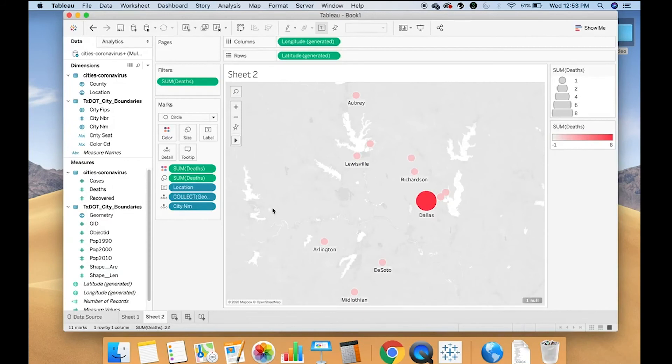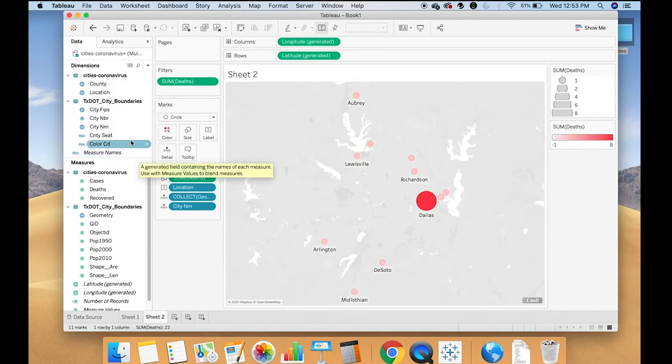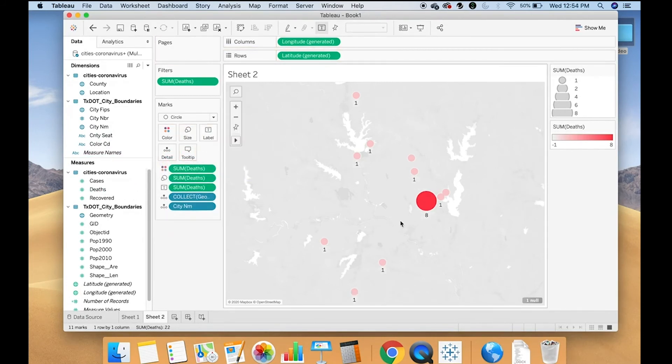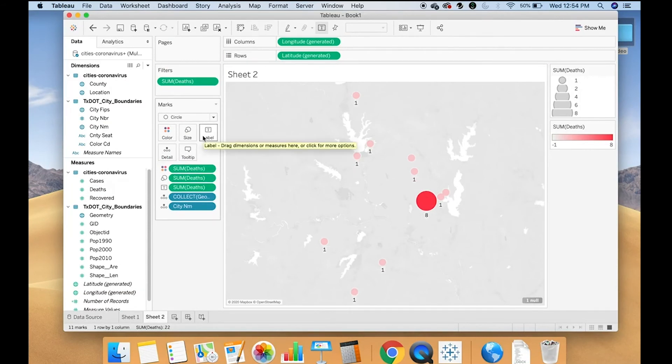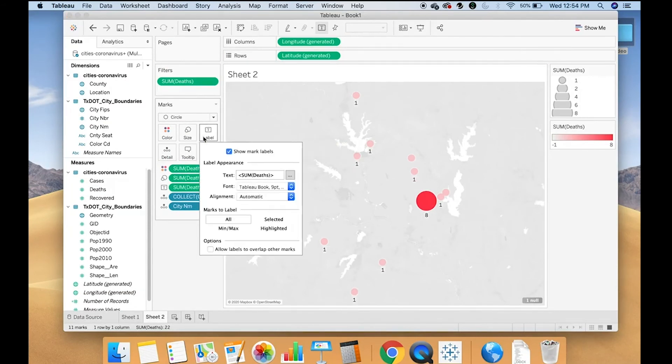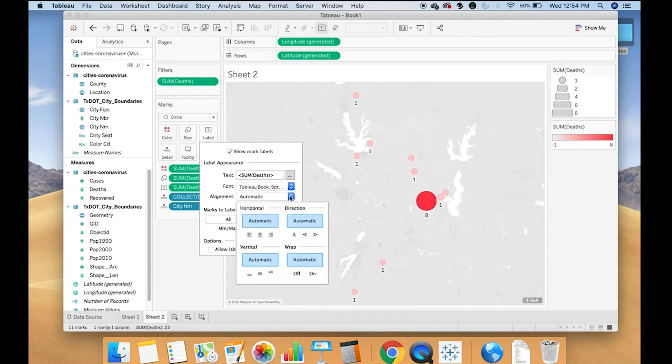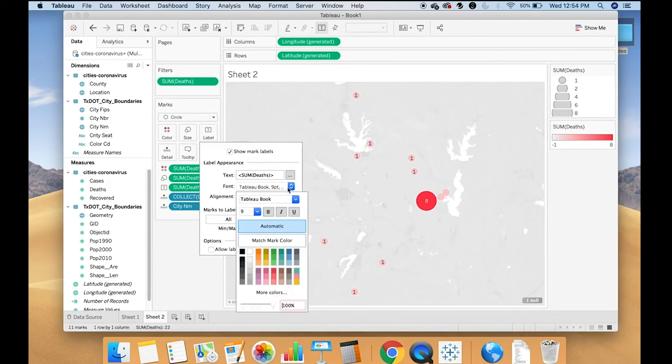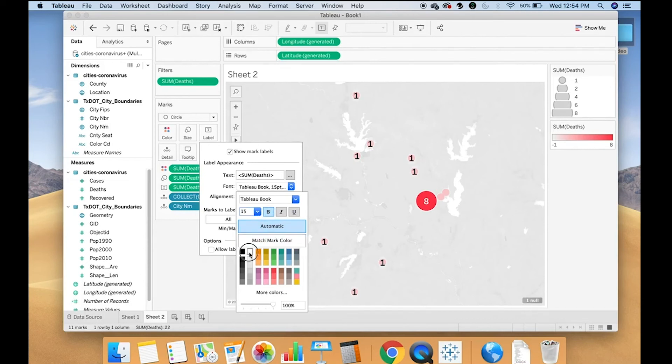Okay, I'm going to add the number of deaths to the label. To put the number in the center of the circle, I'm going to click label. And then under alignment, I will change it to centered and middle. I will also make the font bigger. I'm going to make it bold and white.